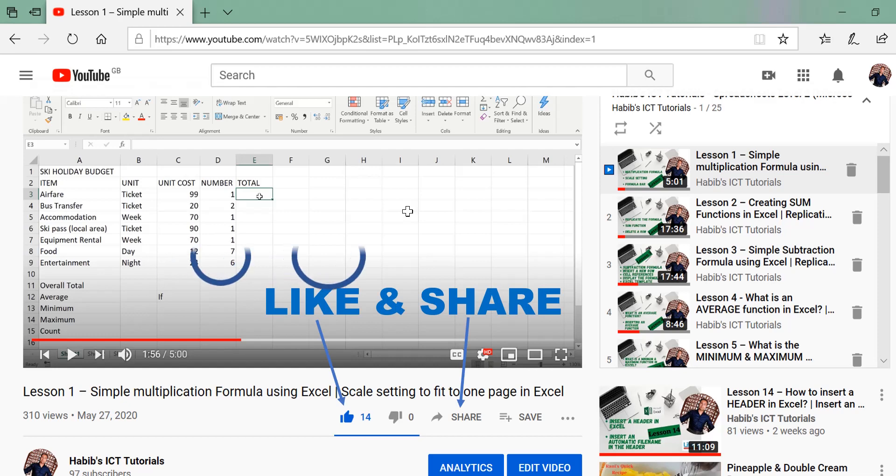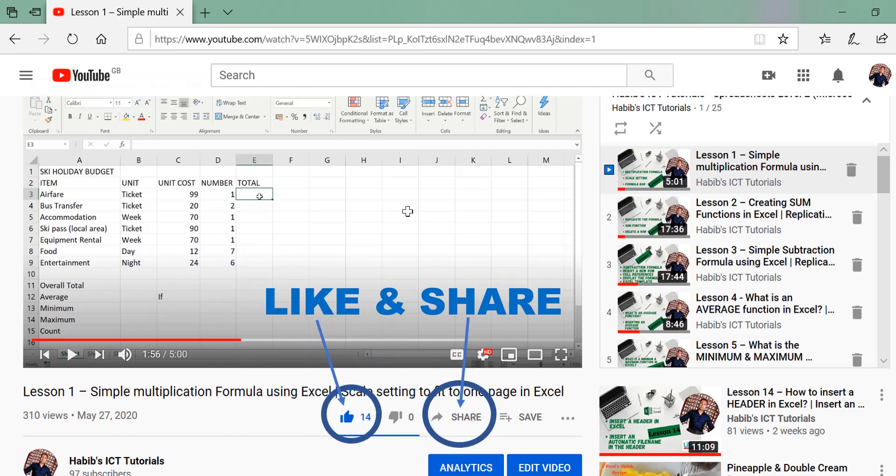And that takes us to the end of the lesson. So please do like and share and subscribe if you haven't done so already. And I shall see you over in the next lesson. Please take care and goodbye.